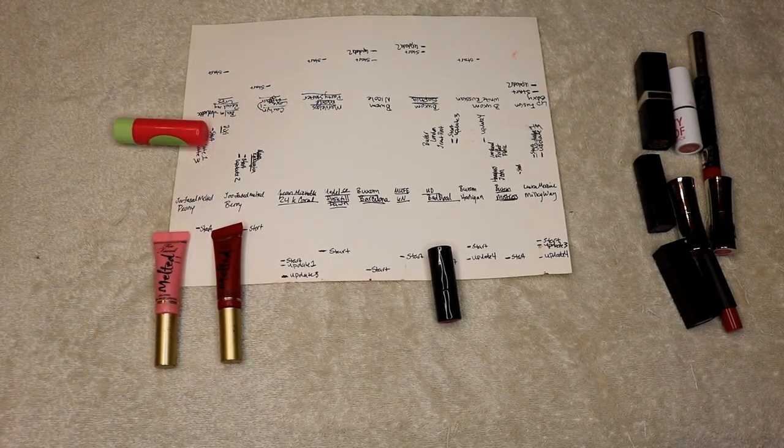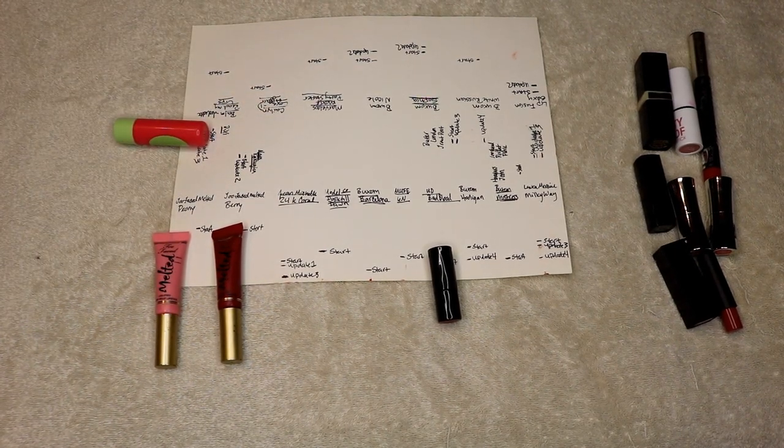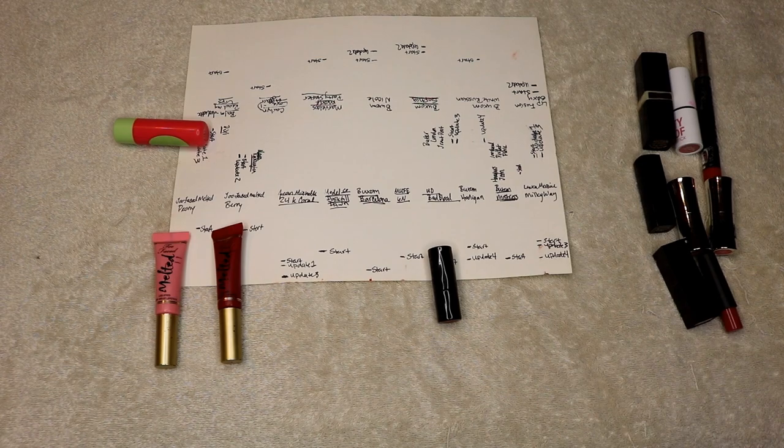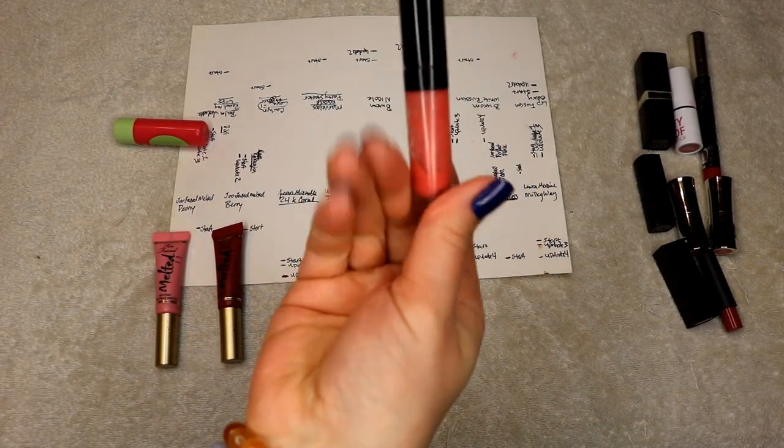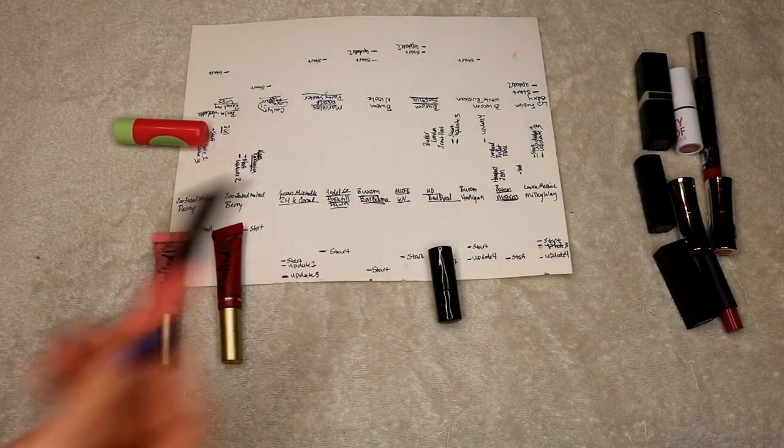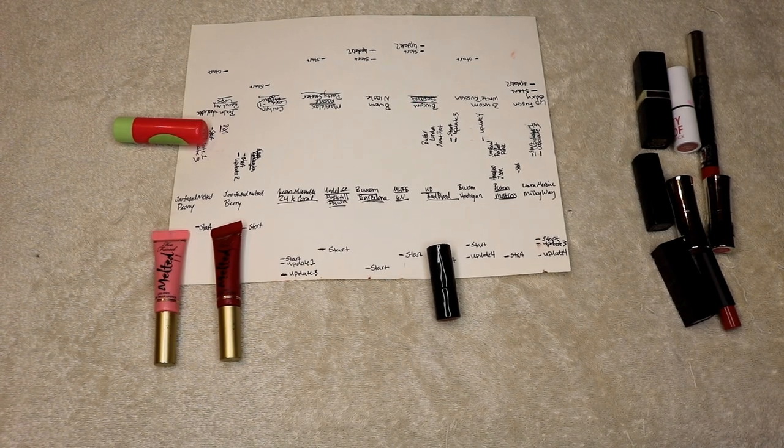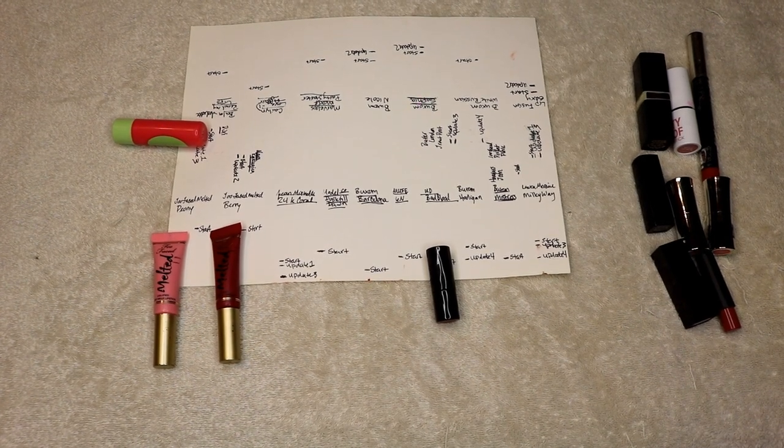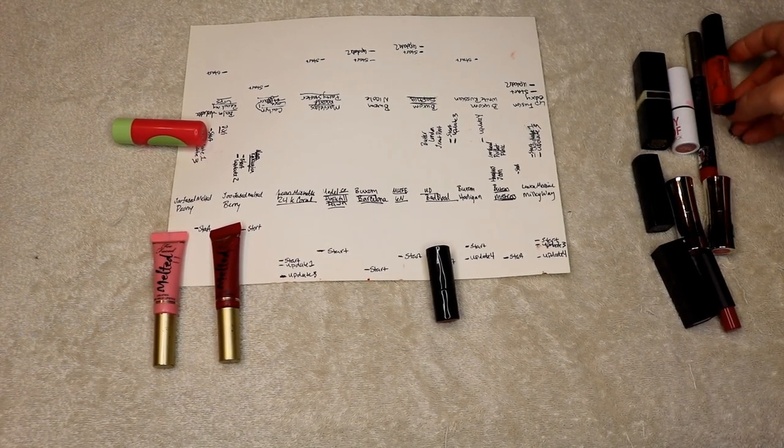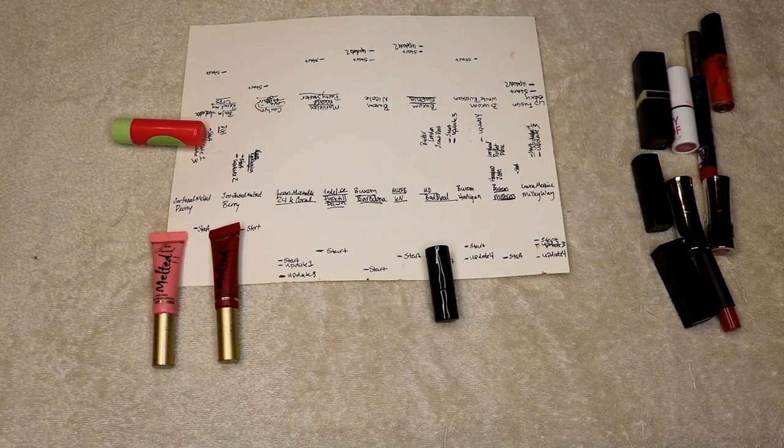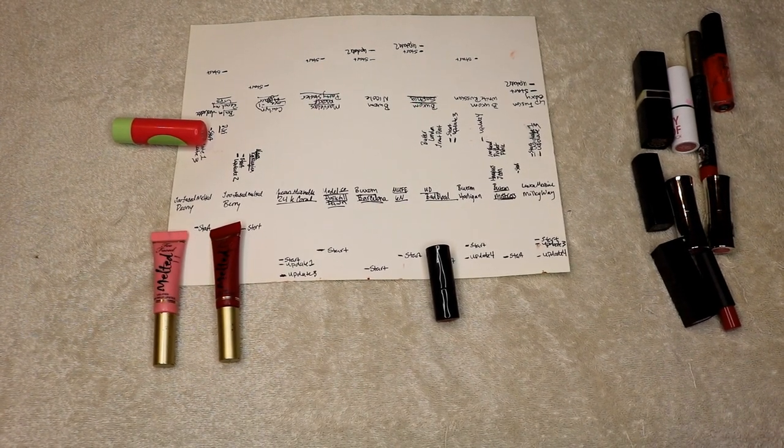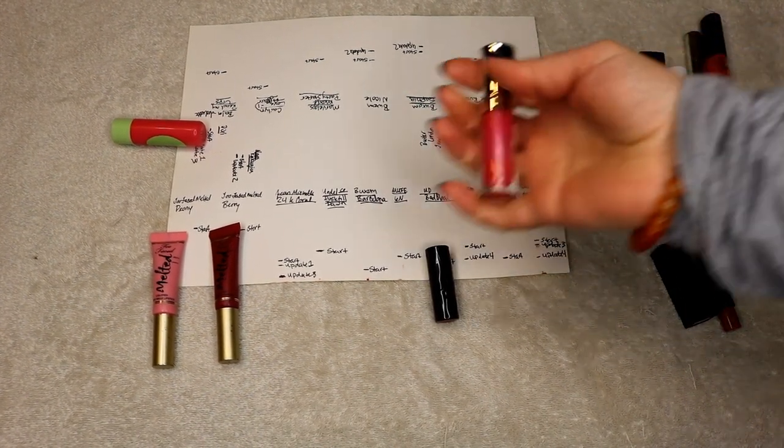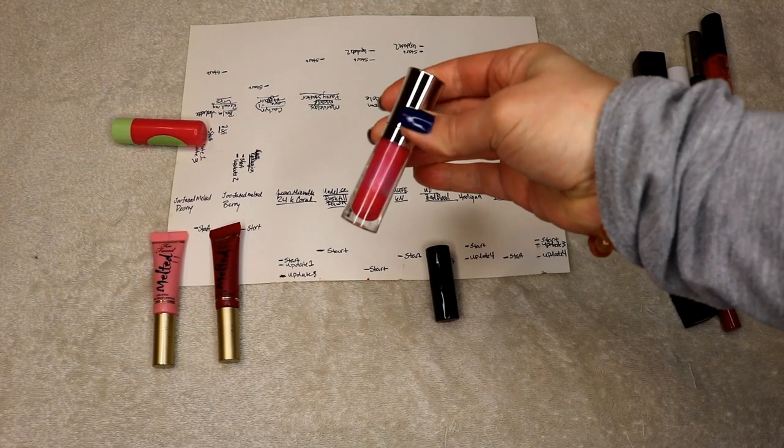Marvelous Moxie Party Starter - that one I consider done. There's a little bit of product left in there, but we all know how glosses are. Buxom Nicole - I managed to finish that one off.